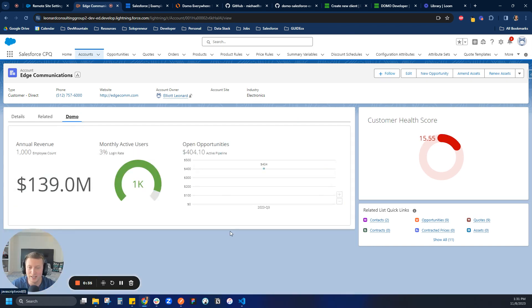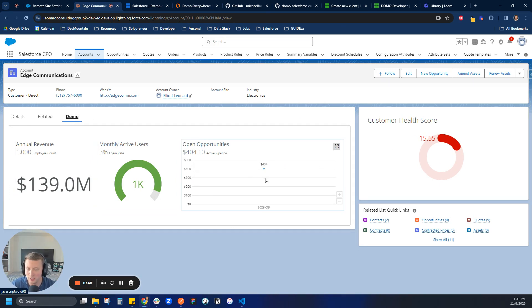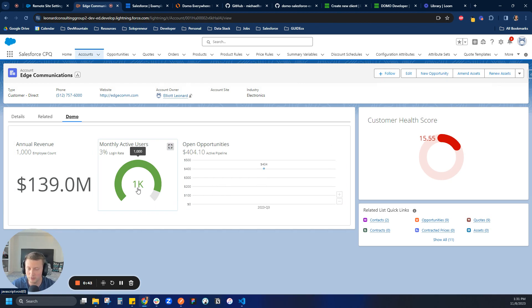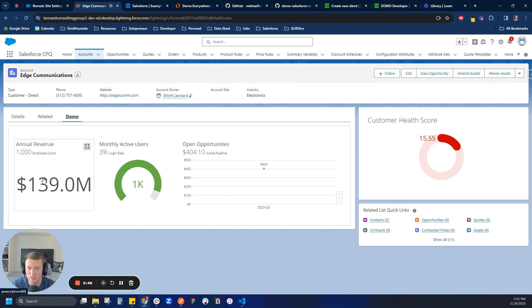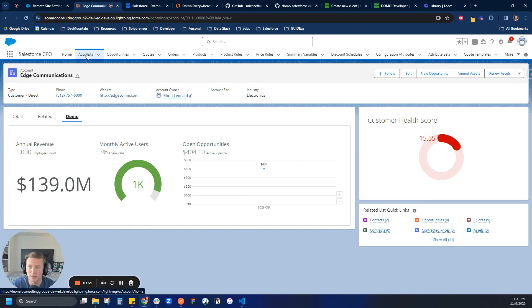In this case here, I have a dashboard that's a Domo Everywhere dashboard embedded in here using a Visualforce page. The cool thing about this is this is actually specific or reactive to the screen that it's displayed in Salesforce. So in this case here, I'm on Edge Communications. It shows the annual revenue and employee count.